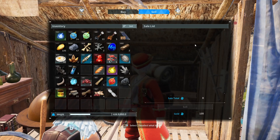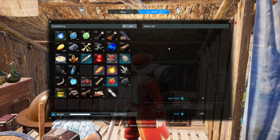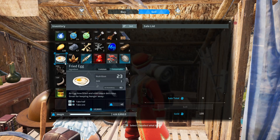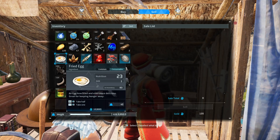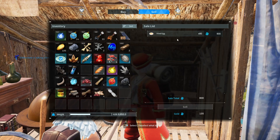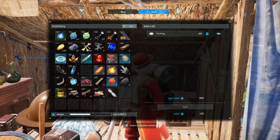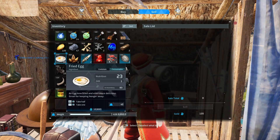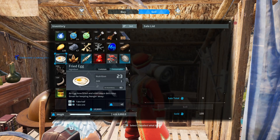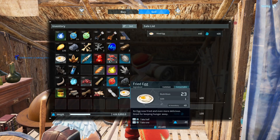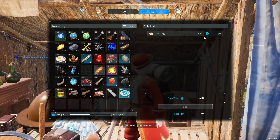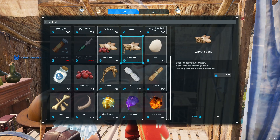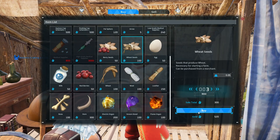Very simple video — how to sell half. For example, I'm gonna sell 40 of these fried eggs. When I right-click it takes the full amount, but I don't want that. All you gotta do is split it in half and then sell it, so that way it'll take like 40.